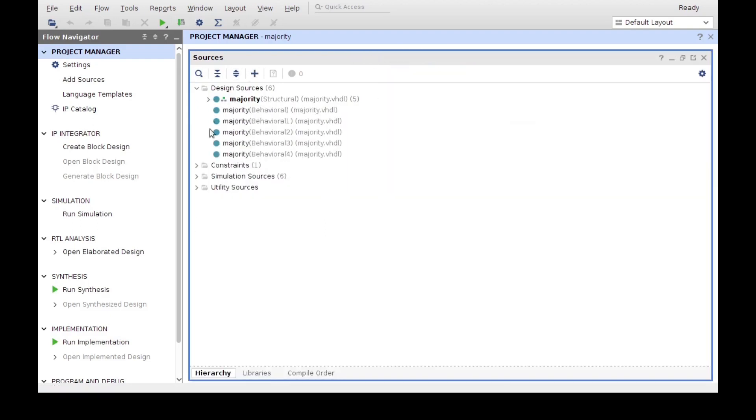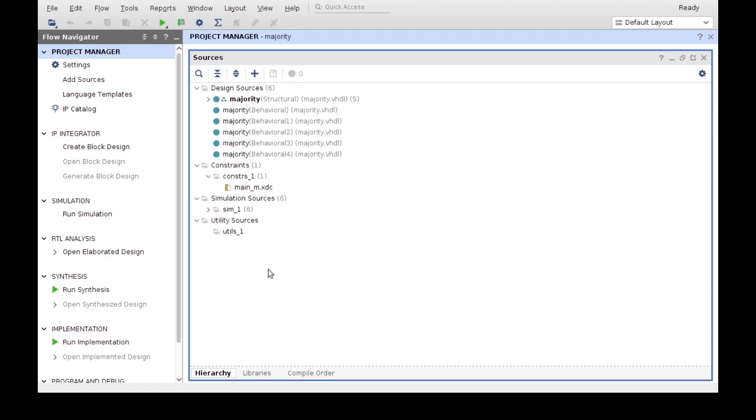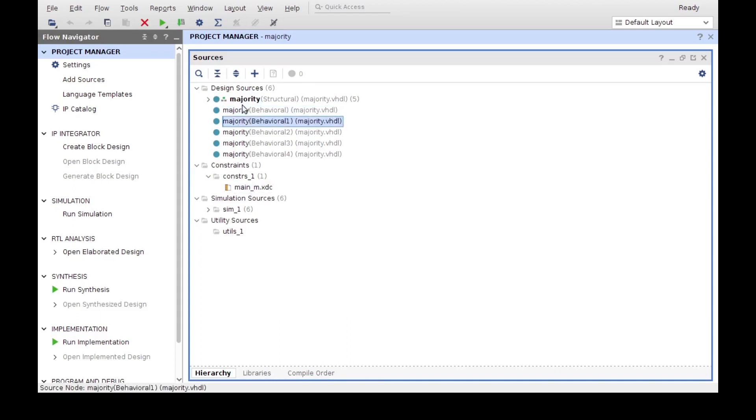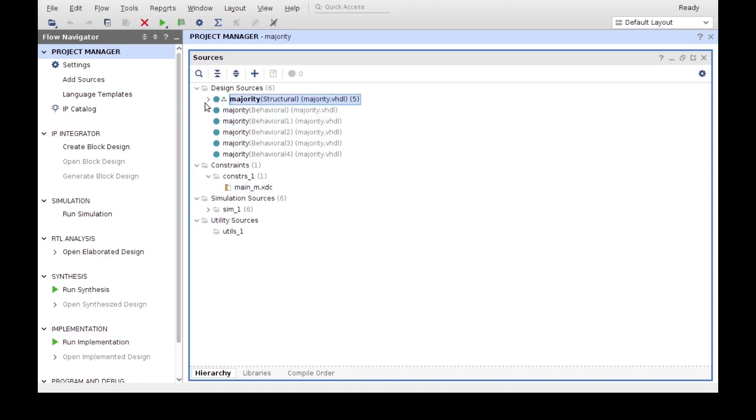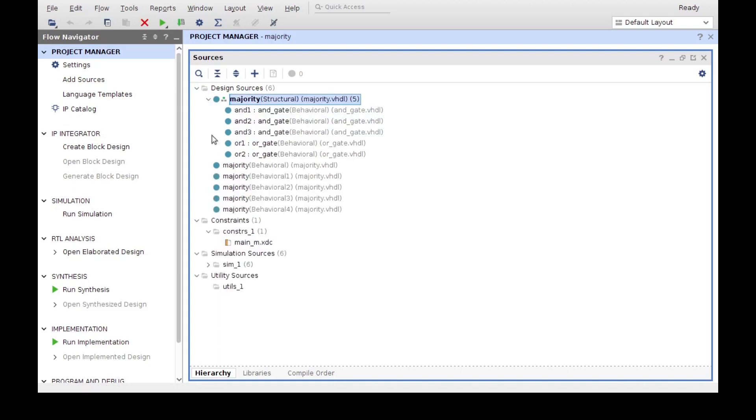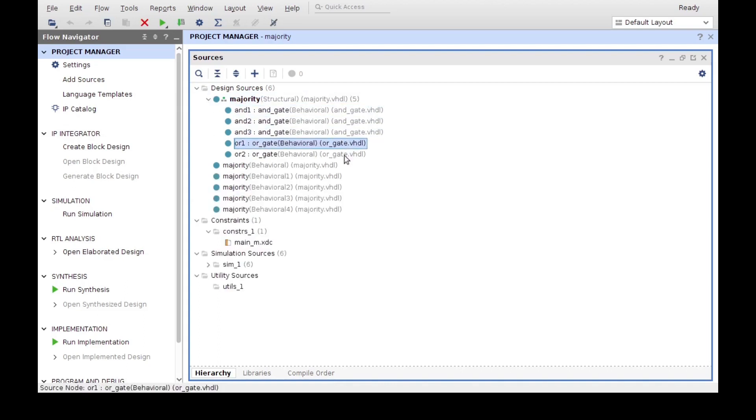Here we can see all of our files. This is the entire directory that contains all of our project files. Here we can see the constraint file that we added, and here are all of our different entities that are declaring different files in our project, and these are different files that exist under the design sources.